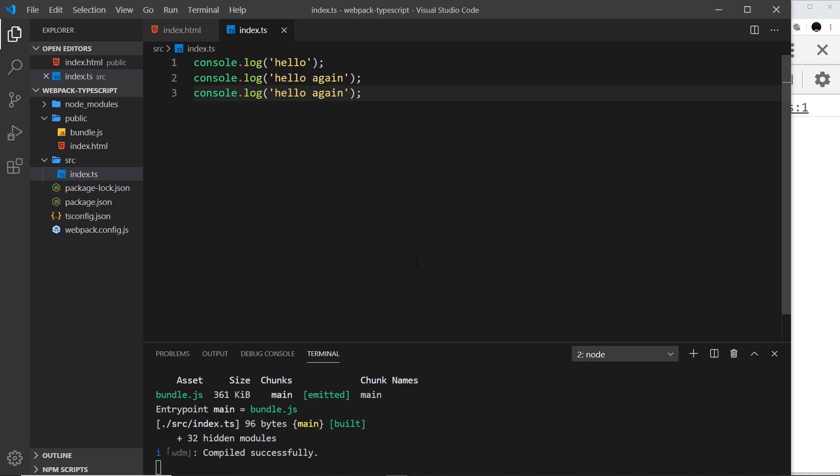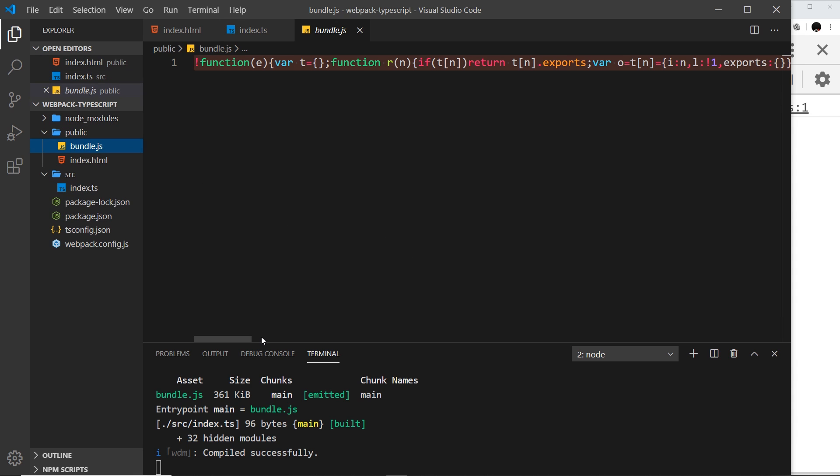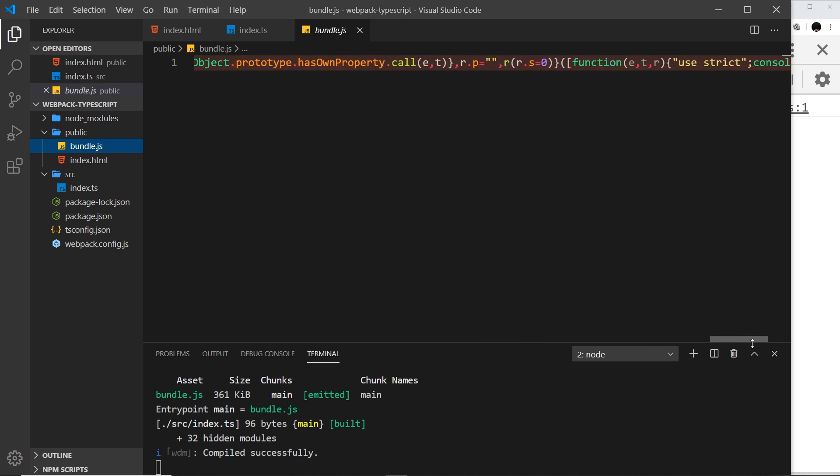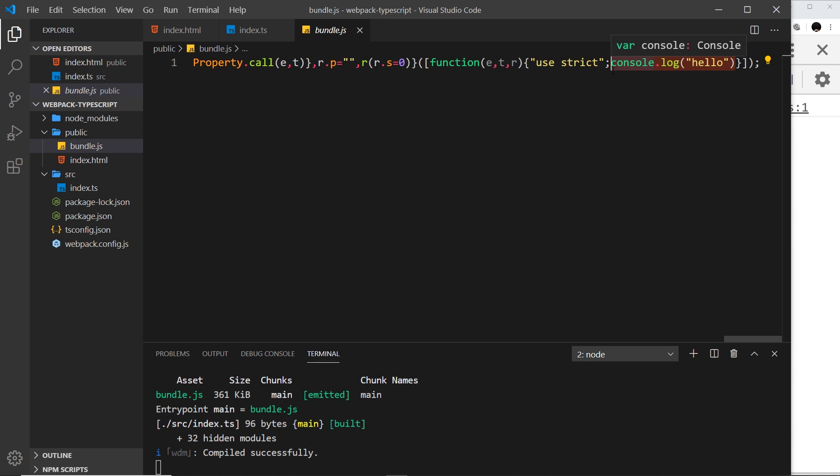So the problem is that although it's recompiling, it's not rebuilding the resulting code and spitting it out into the bundle.js. If we take a look at this code, it still has just the one console.log. So it doesn't rebuild the file. It recompiles it, but it doesn't rebuild it into bundle.js.